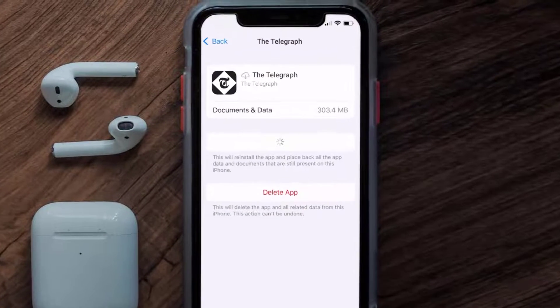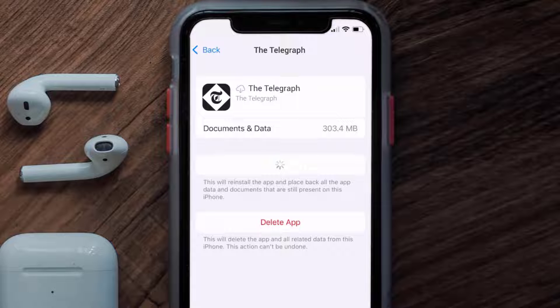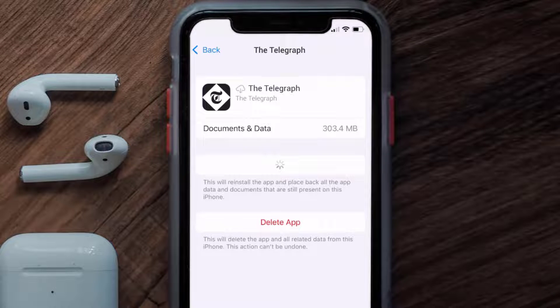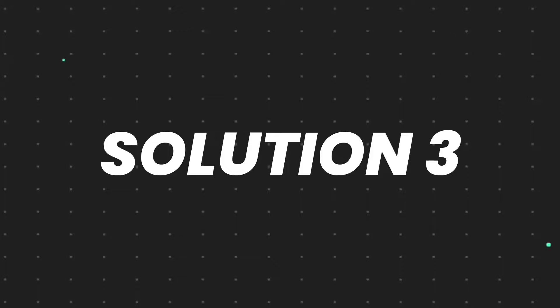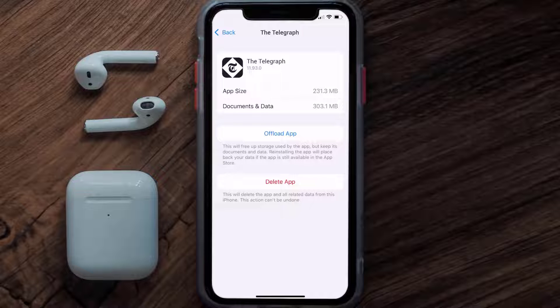Tap again to confirm. It'll take a bit for processing, and then a Reinstall button will show up — simply tap on it to reinstall the app. This should fix the issue, but if it doesn't, then you need to completely reinstall the app.